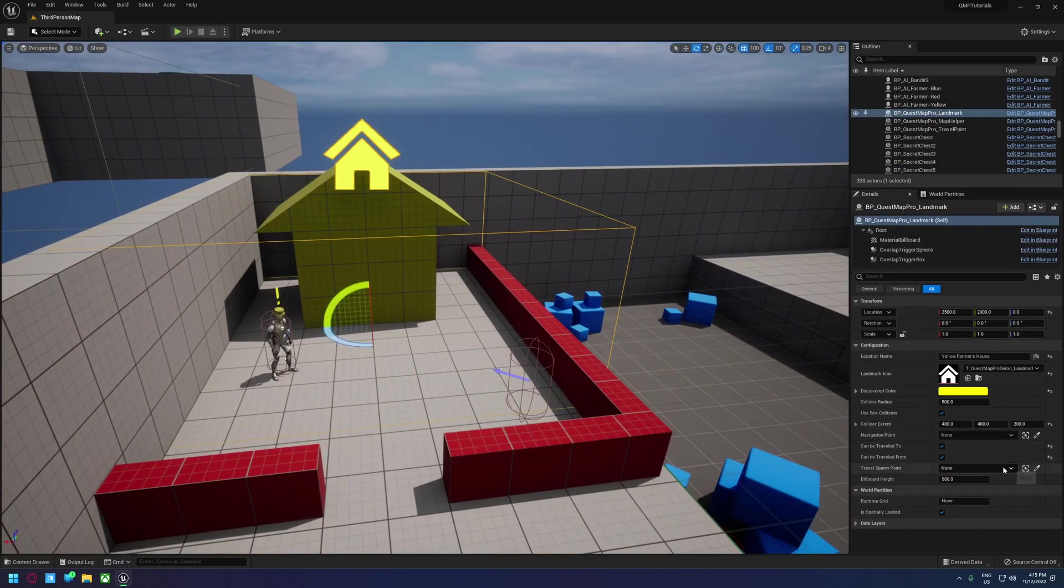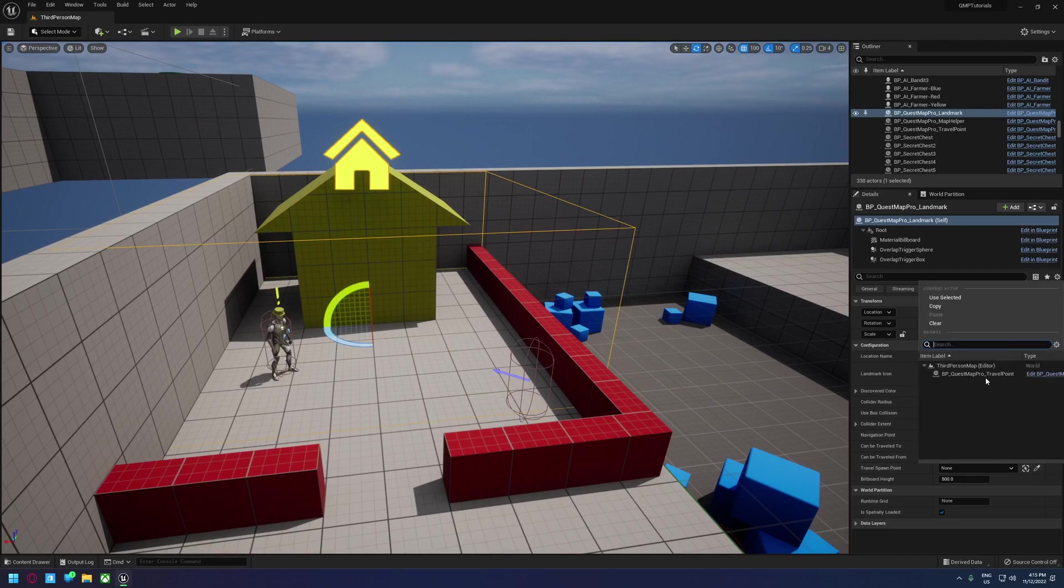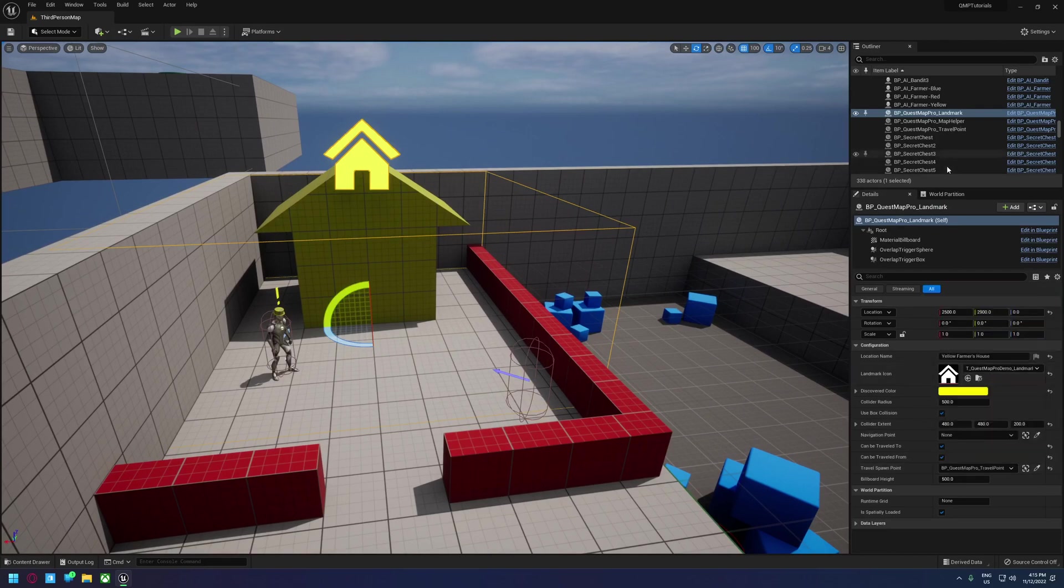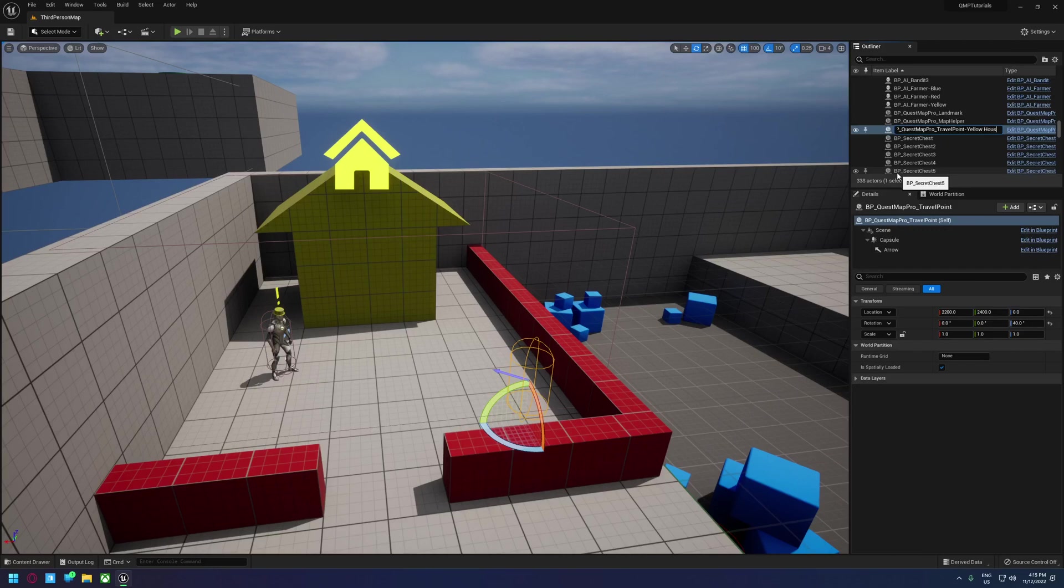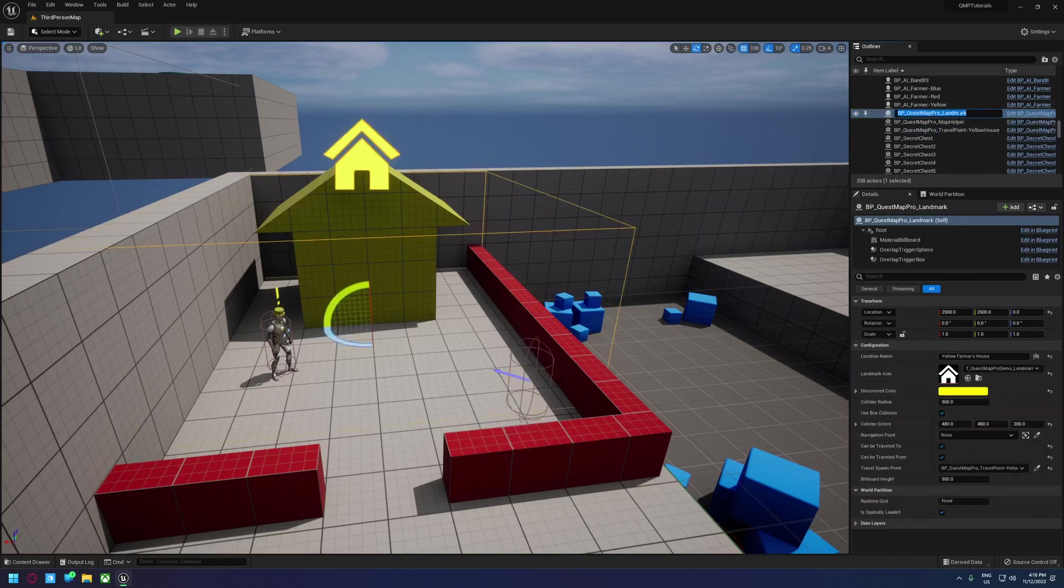We need to click on that and actually tell it to use the travel point. So ideally you would probably name this something like travel point yellow house, and we probably want to name the landmark also yellow house.